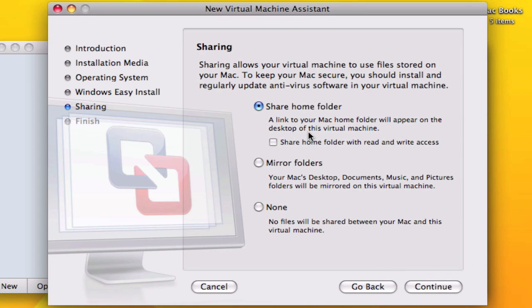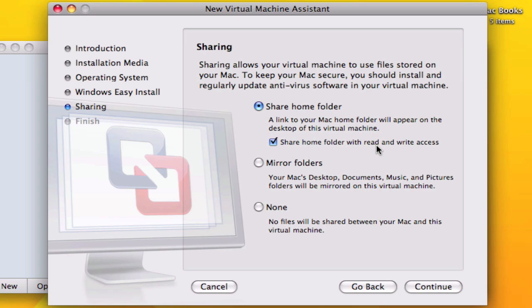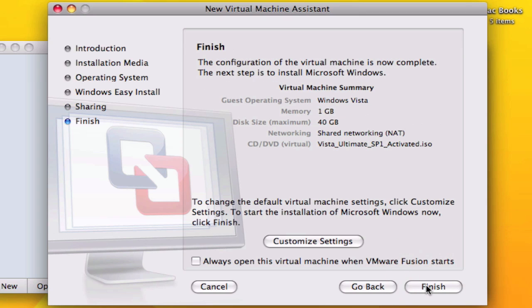Here you can select share home folder and share home folder with read and write access. What this allows you to do is switch files back and forth from both operating systems. That's really handy. Continue.